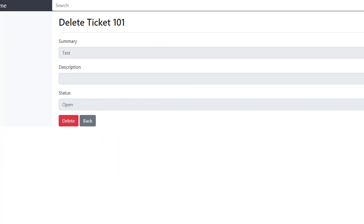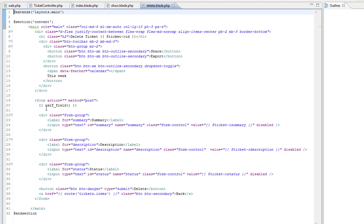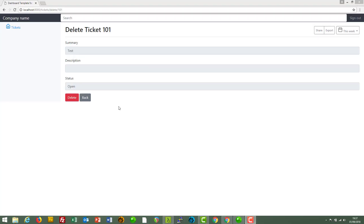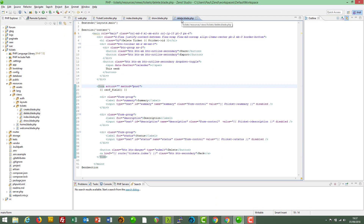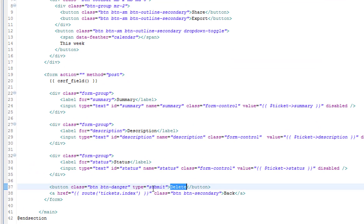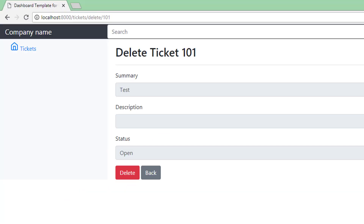Tickets.delete is the view delete.blade.php — there we go. This form shows the summary, description, and status. Moving on, the actual delete takes place when we click the delete button on this confirmation page. Here's the delete view and there's the delete button.